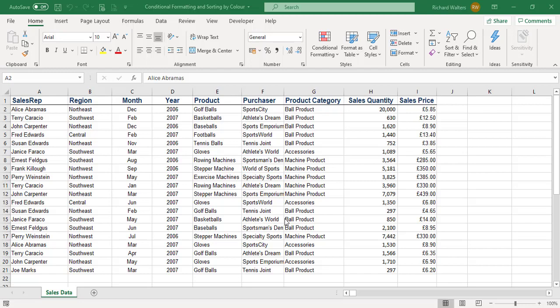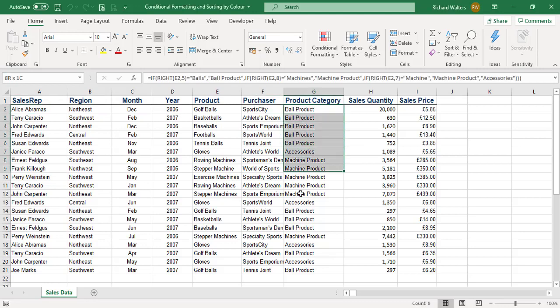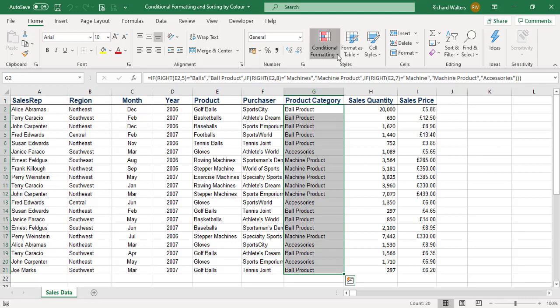In this training video, we're going to look at conditional formatting to format by text, in this case product category, and then sort by color. We're first going to highlight the products in the product category.